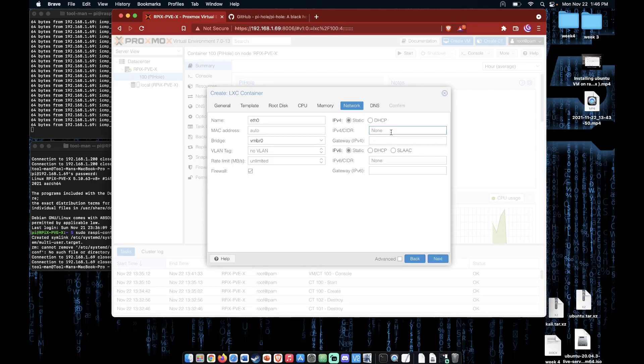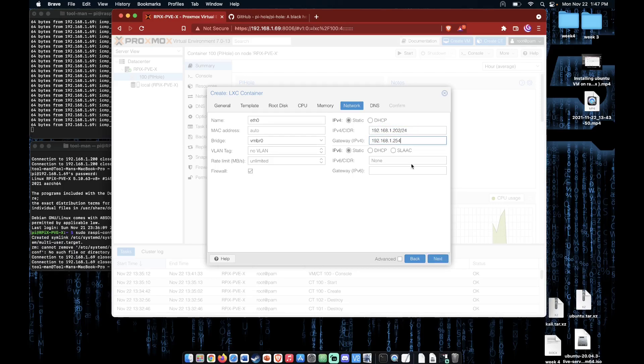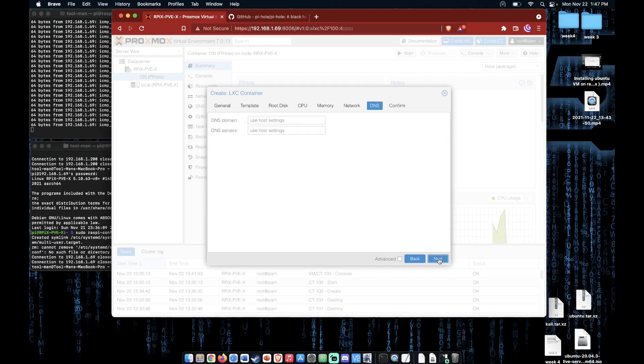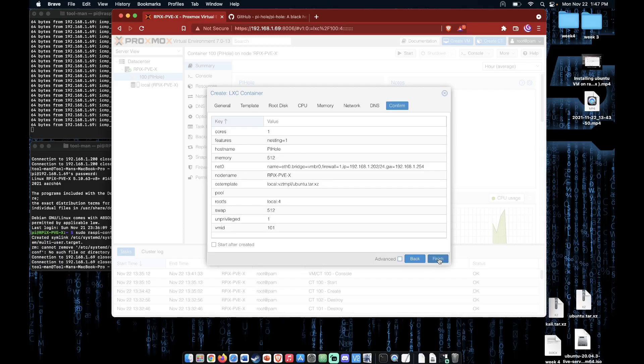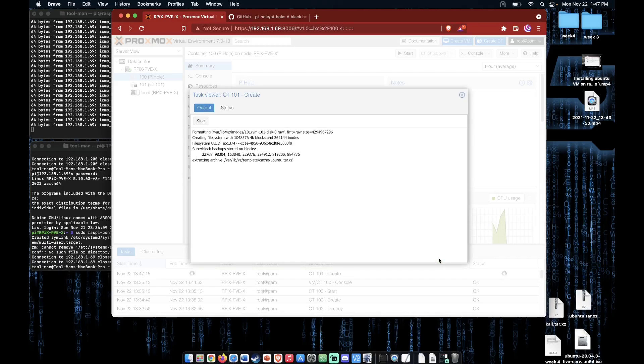Network. So because Pi-hole is a server, let's go ahead and set up a static IP address. And finish by clicking Next through the rest of the setup portion to create the container.